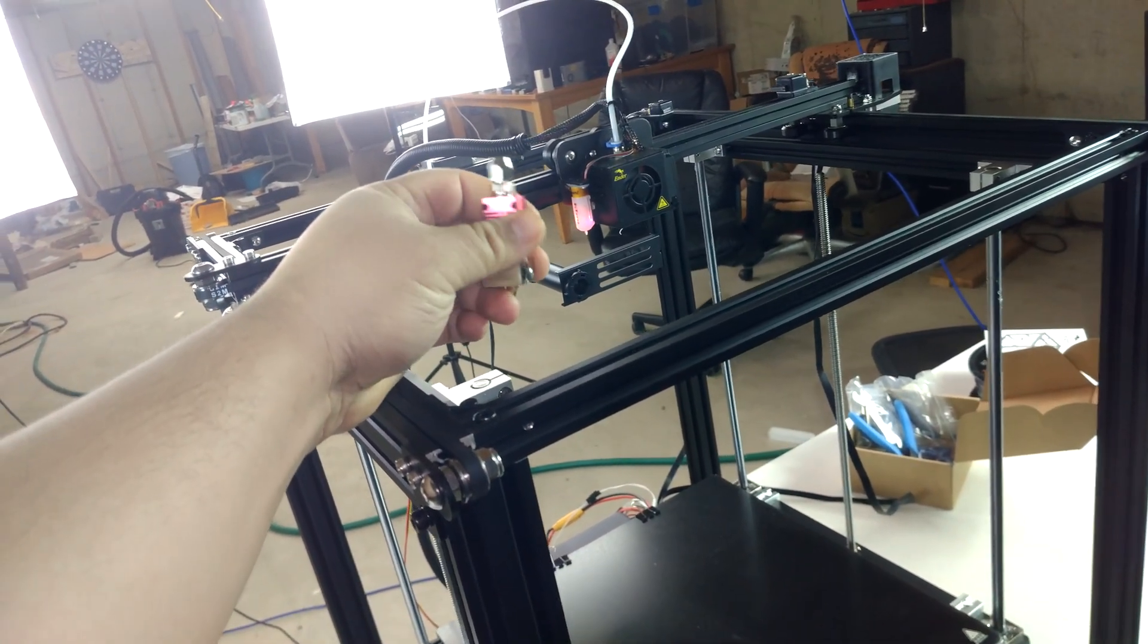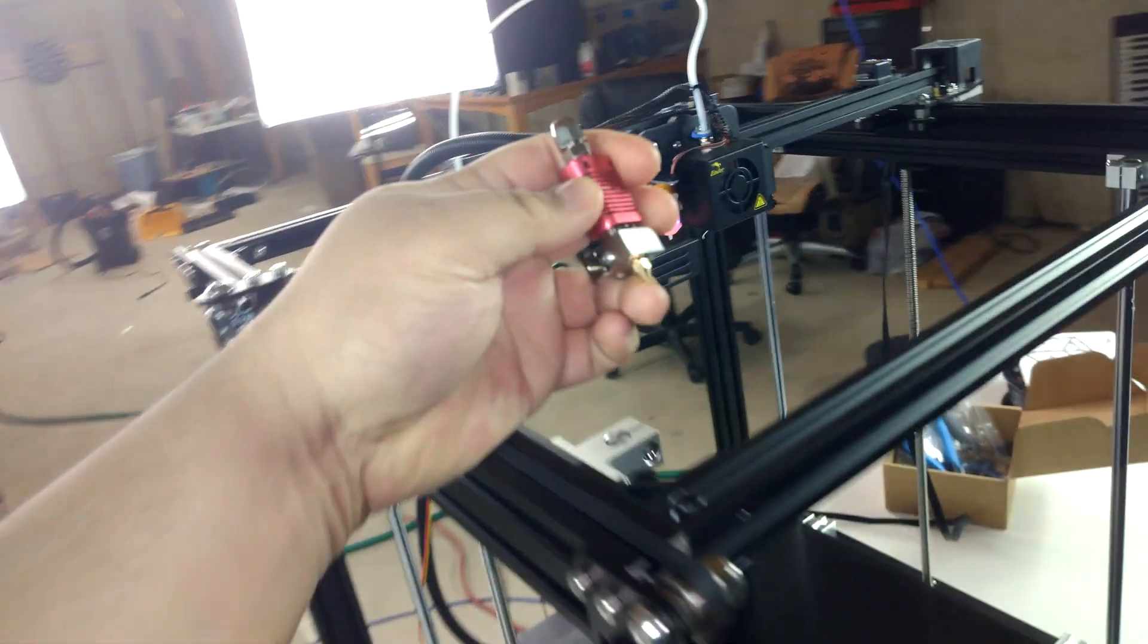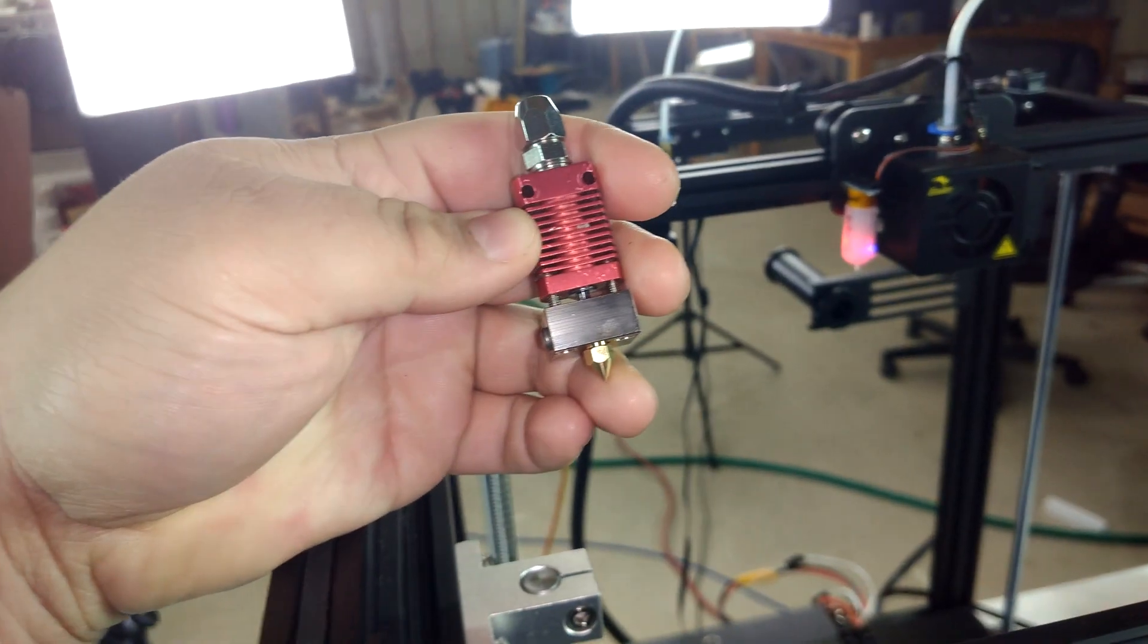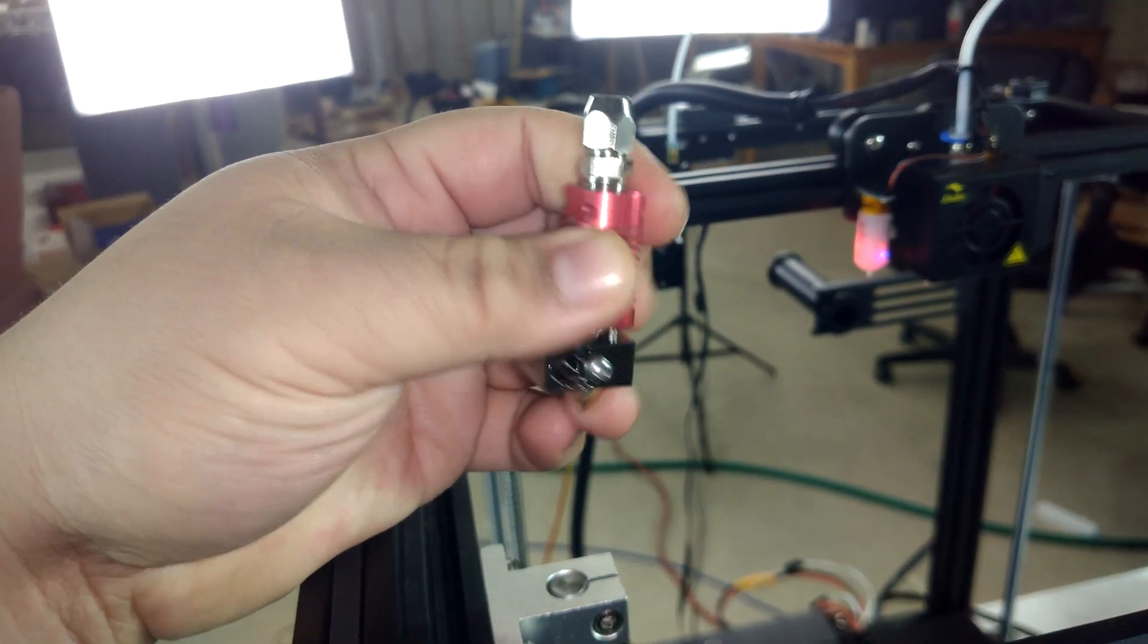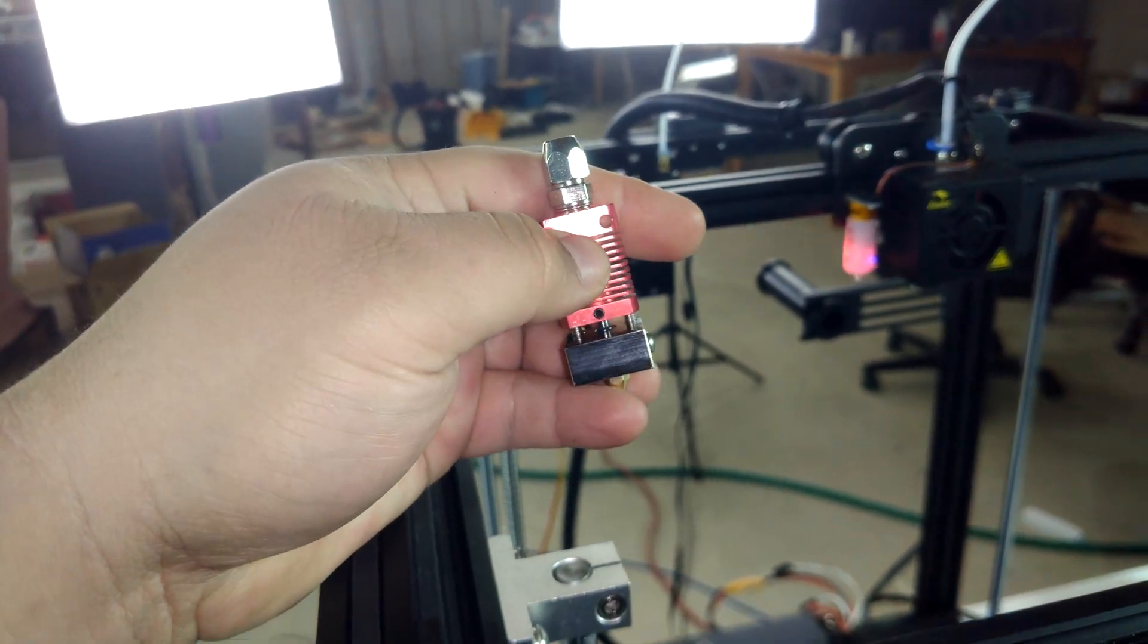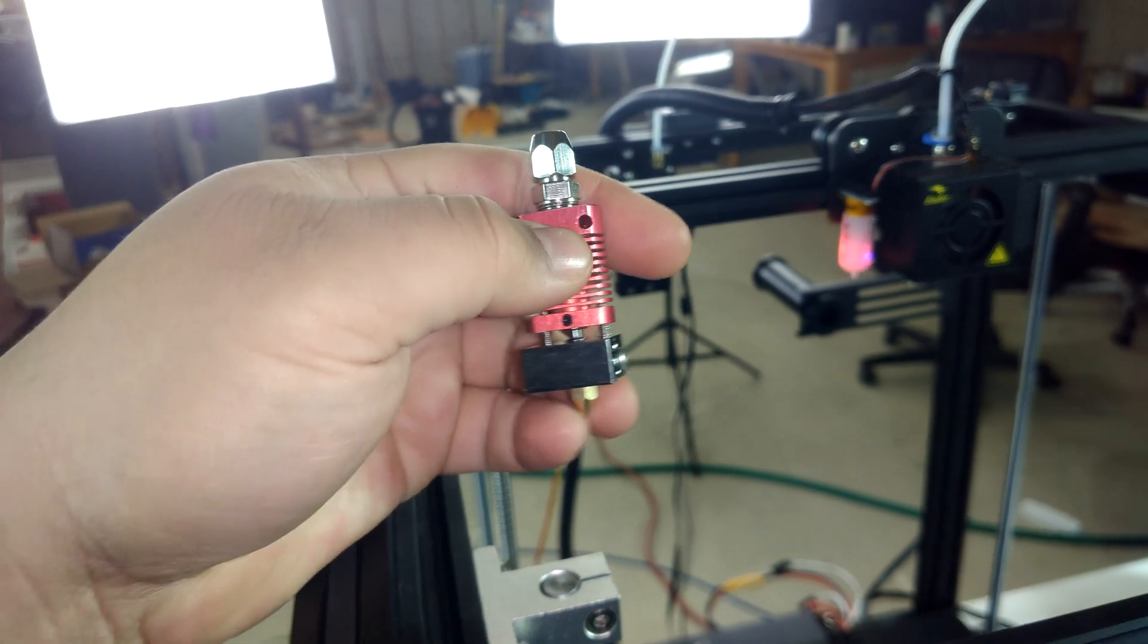Now, in a previous video, you saw me going over how I built this hot end and the parts that I chose and the reasons why I chose them.